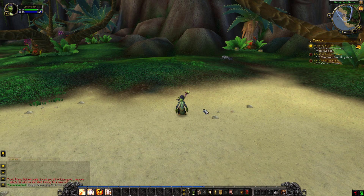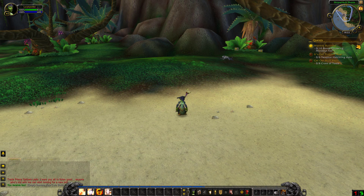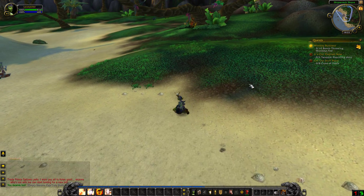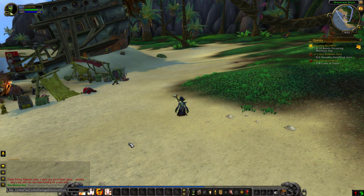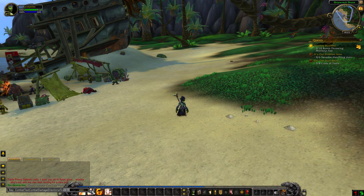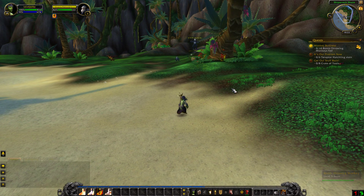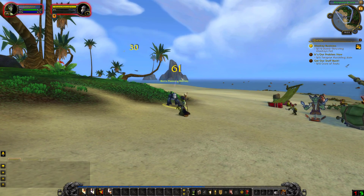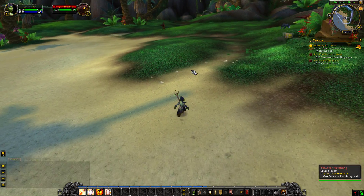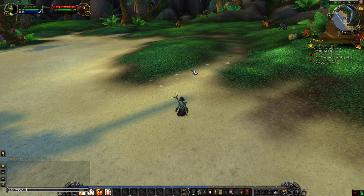The next thing I want to show you I'm not quite sure how it works because I don't see the difference, but it's supposed to make the floating combat text bigger and scrolling in arcs — increasing arcs, whatever that means. So let's try it. You need to type: /console floatingCombatTextCombatDamageDirectionScale, then a number — I'll try 3. Reload the UI... oh, it's changing the direction now. Let me reload again and see.